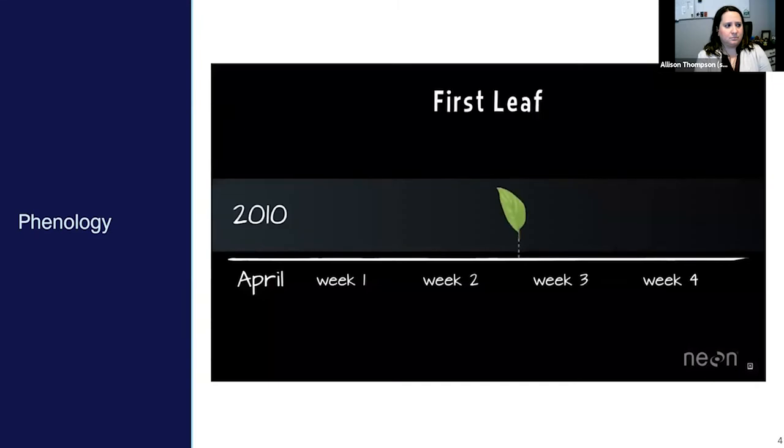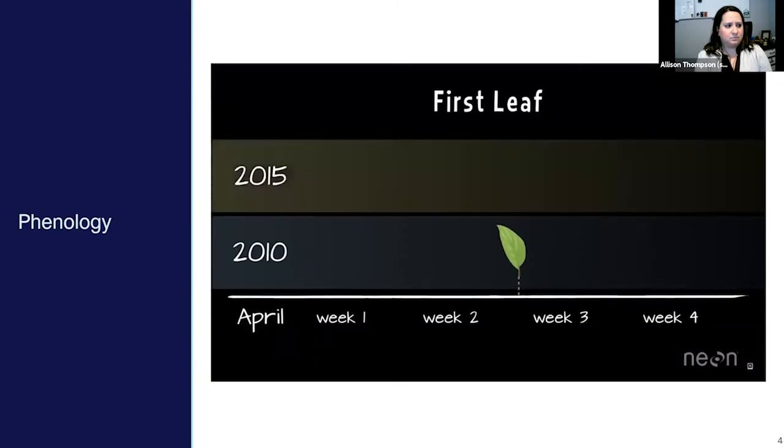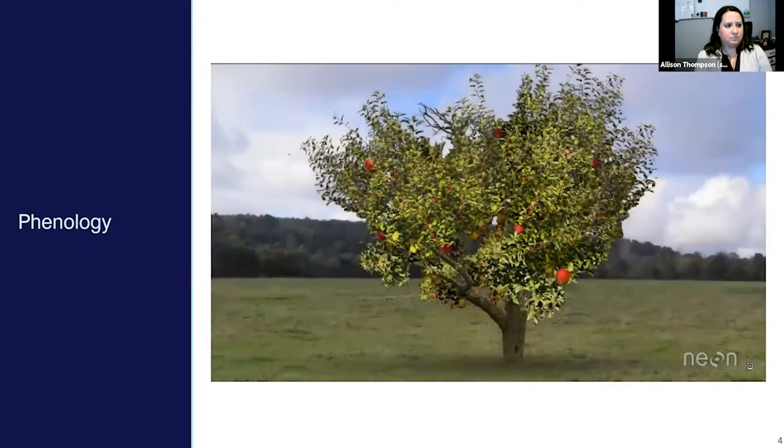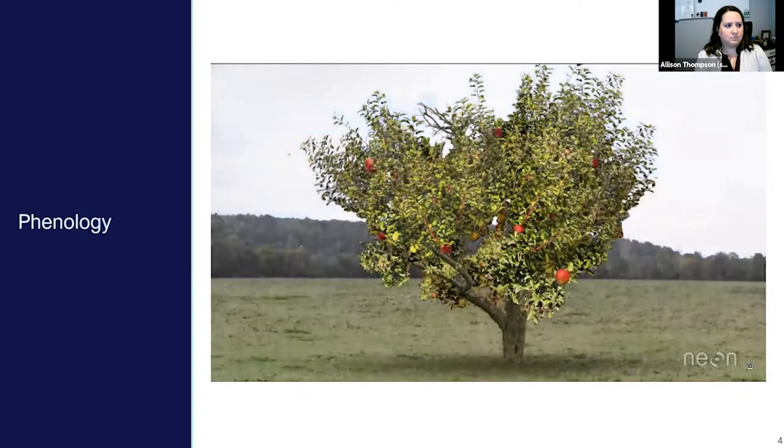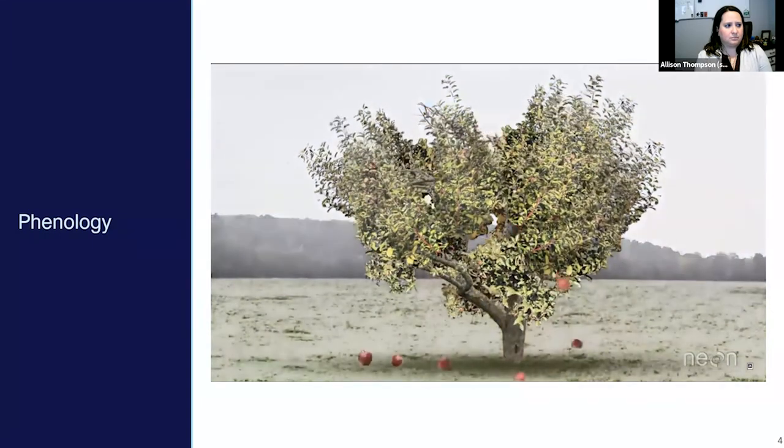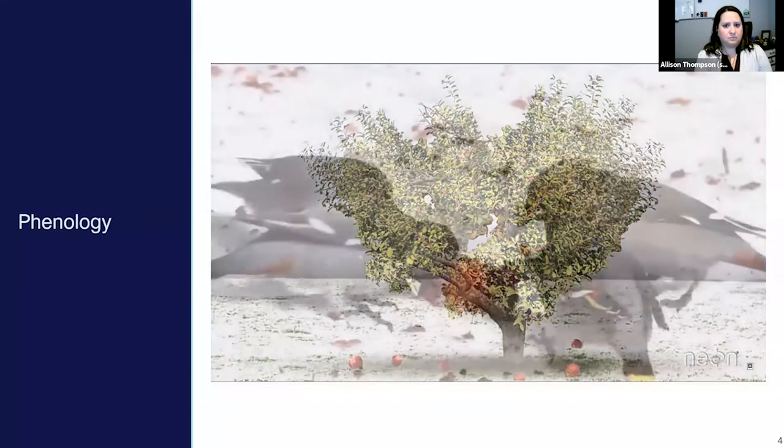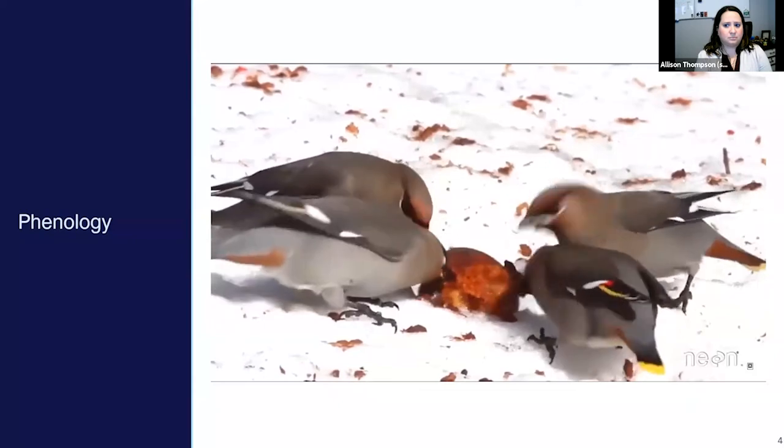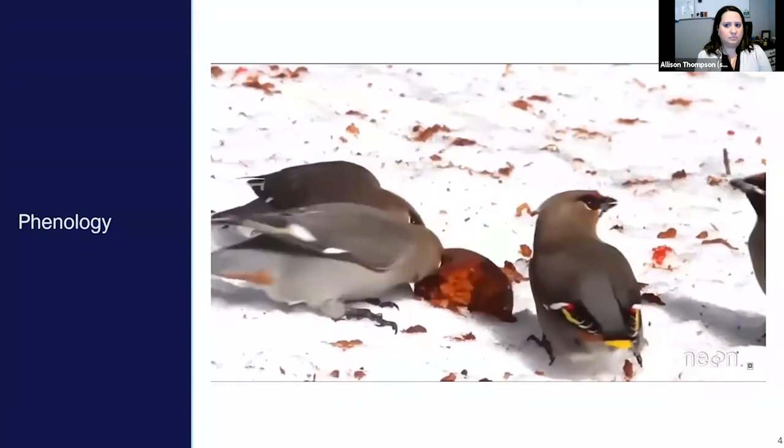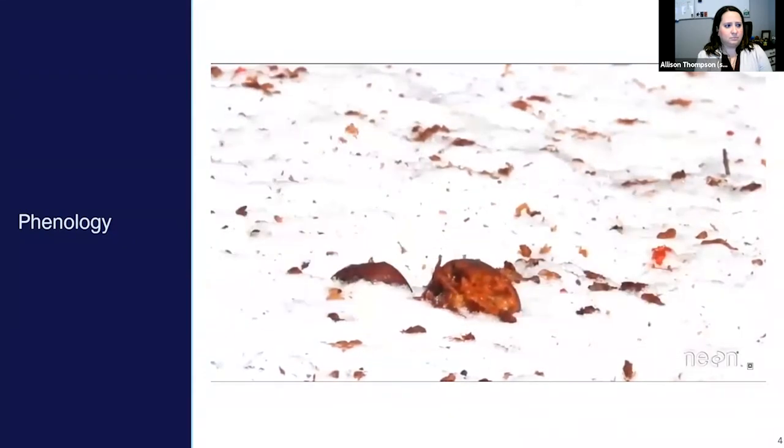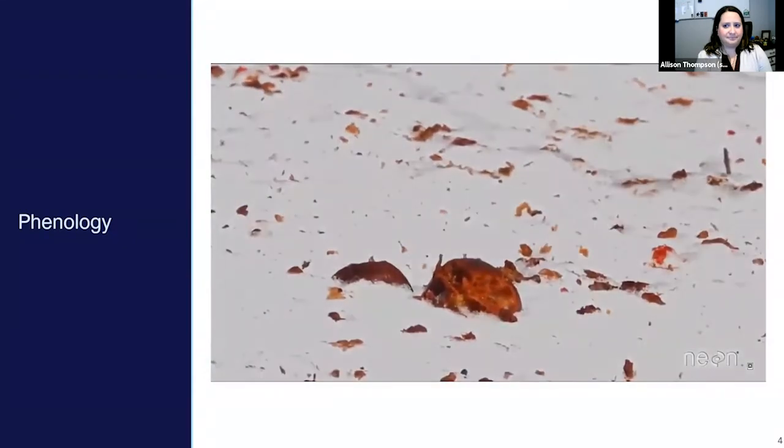For example, scientists have observed that some plants are leafing out earlier in recent years. This means that fruit trees and crops that we depend upon for food might bud and flower earlier in the season, leaving them at risk for damage during spring frosts. Birds that depend upon those flowers and fruits are also impacted when they can't find those mid-migration snacks that they flew so far to eat.